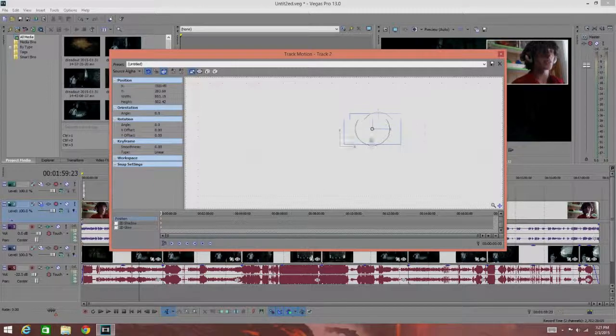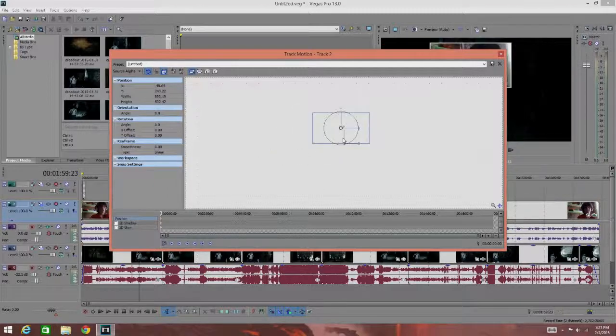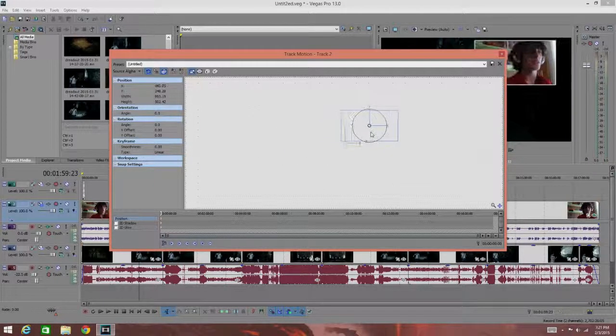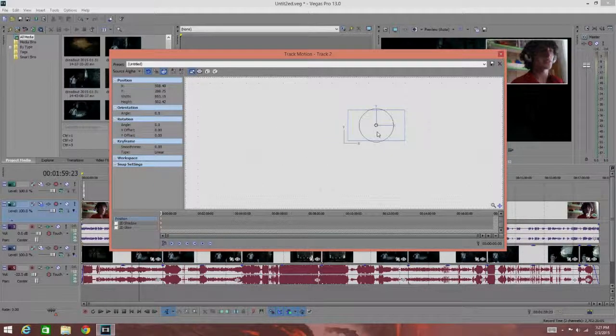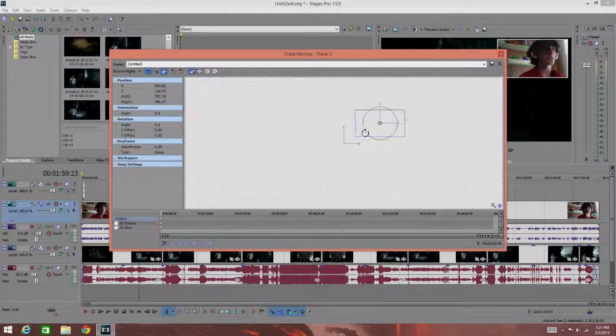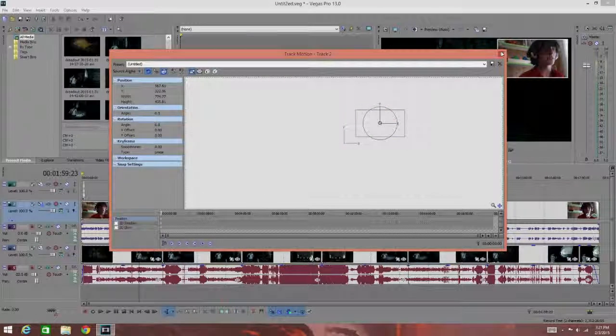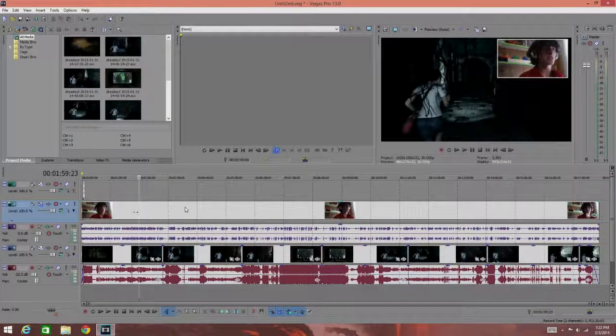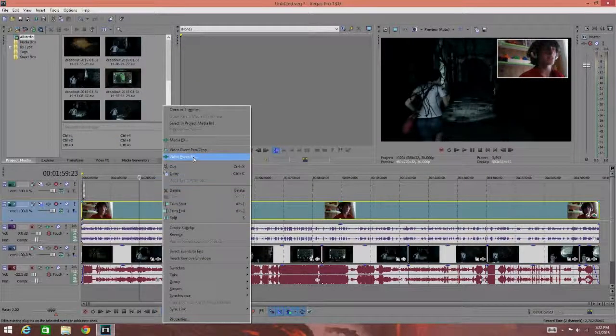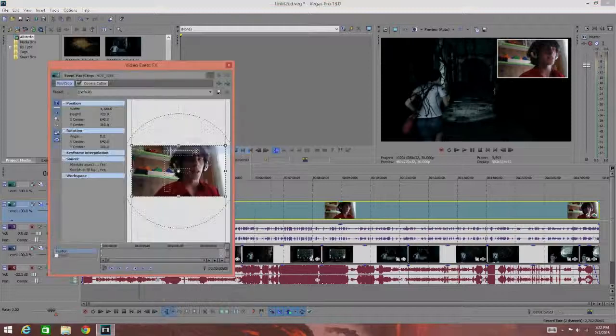It's the quickest way of moving and scaling a video, but not the best. The best method would be to use video event pan/crop which you can get to just by right clicking your video.